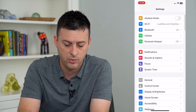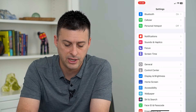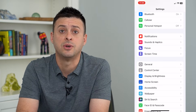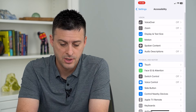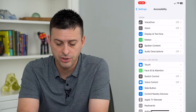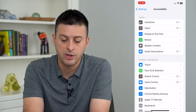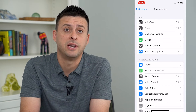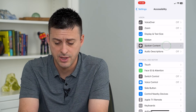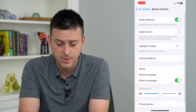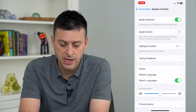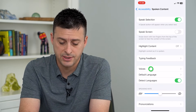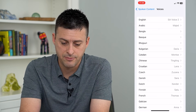We'll scroll down until we get to Accessibility. On here you can see Spoken Content midway down — I'll tap on that. And you can see midway down is Voices. I can tap on that.